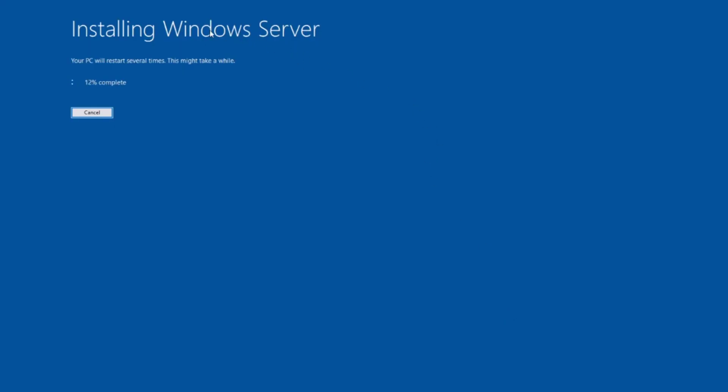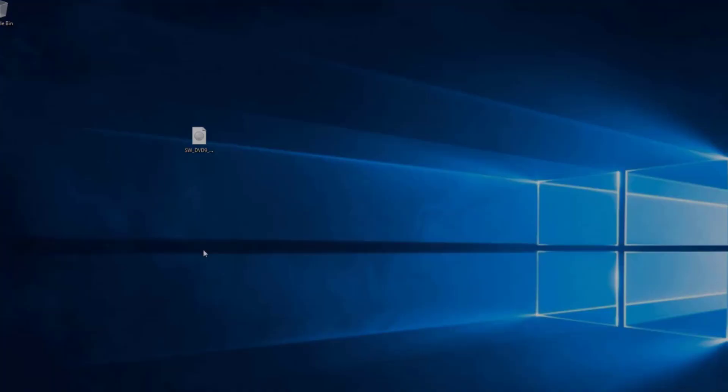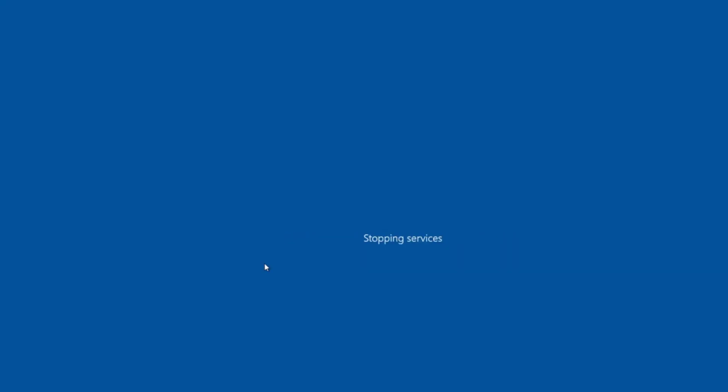It is upgrading Server 2019 edition to Windows 2022. It is restarting. It is updating.